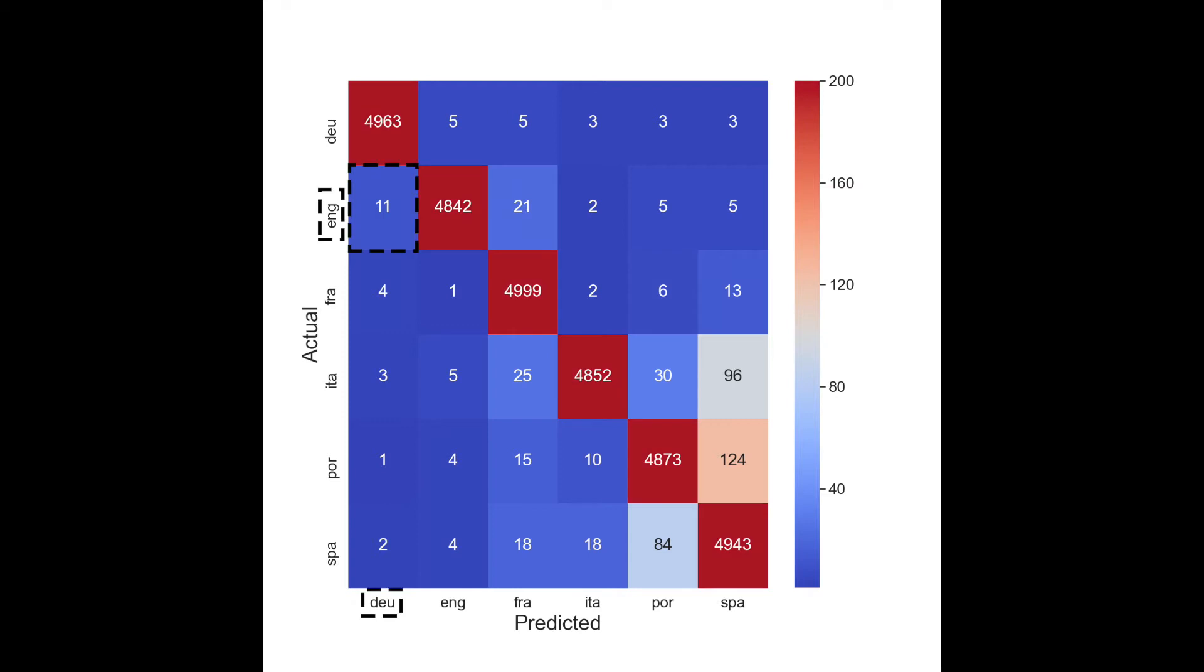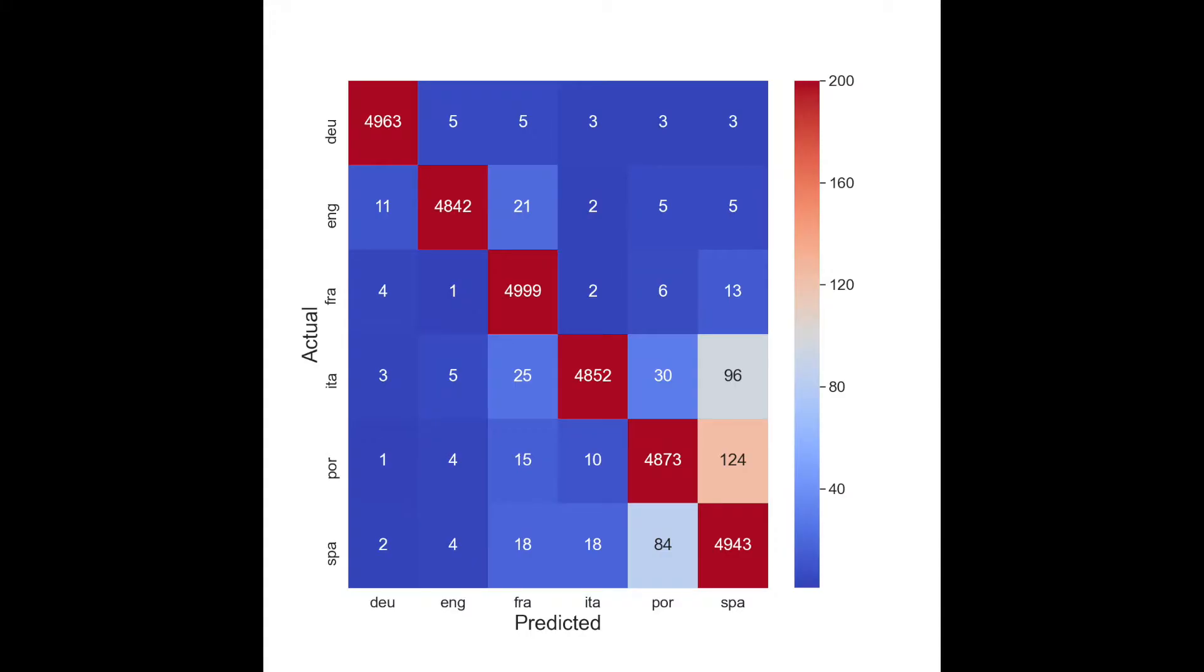English is incorrectly predicted as German 11 times. Using this heatmap, we can quickly see where our model goes wrong. For example, the model most often confuses Portuguese for Spanish.